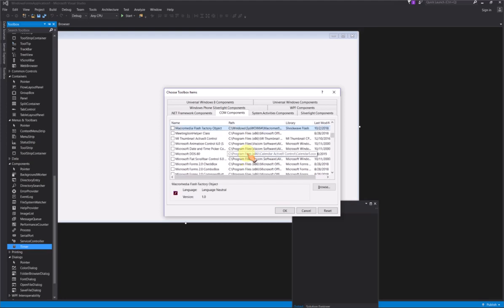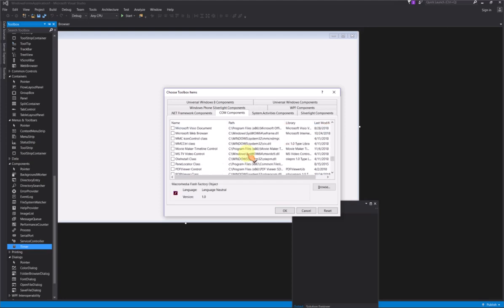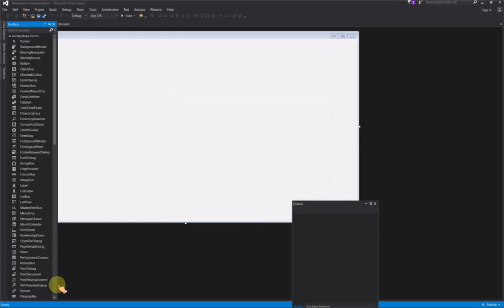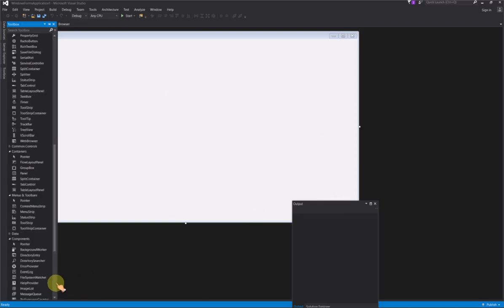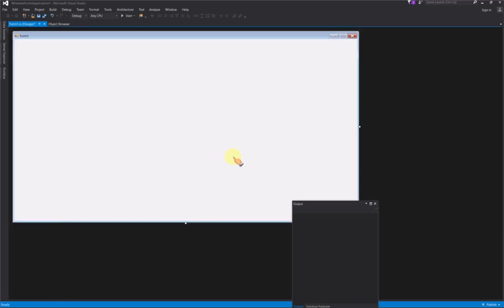Select COM Component Tab, select Movie Maker Timeline Control. Now Movie Maker Timeline Control displays on Toolbar. Drag it onto the Form.